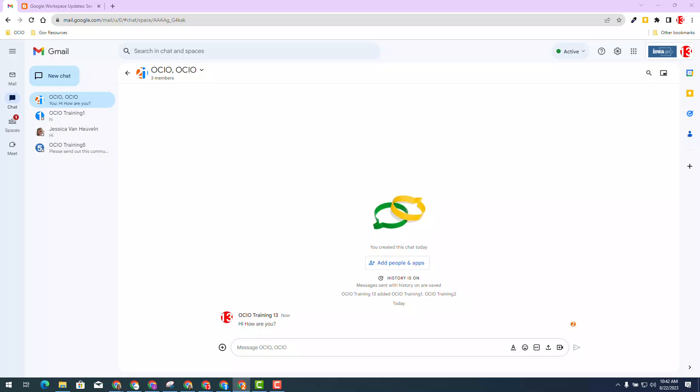As I read that message, you will see that the icon in the original chat shows that trainer two has read this message. I can hover over the icon and it gives you the name of that person as well.